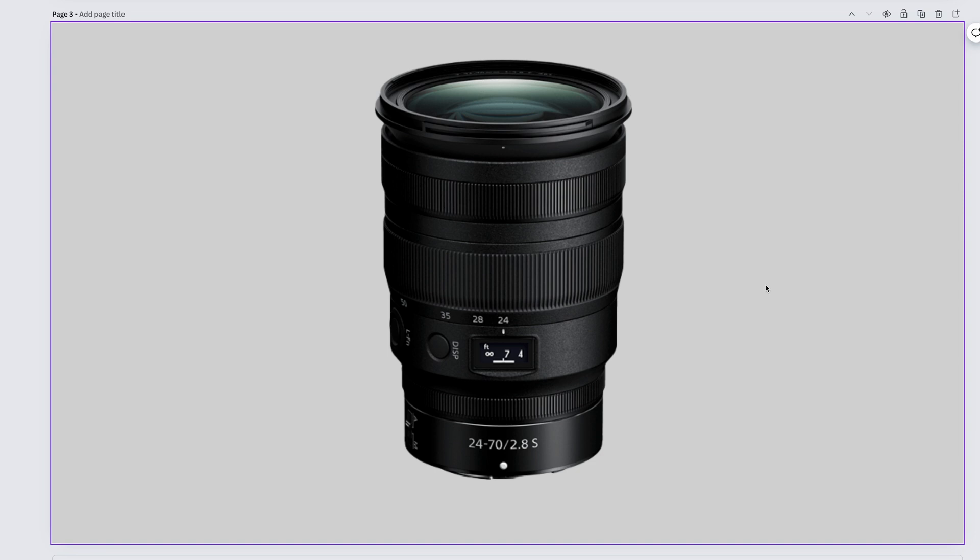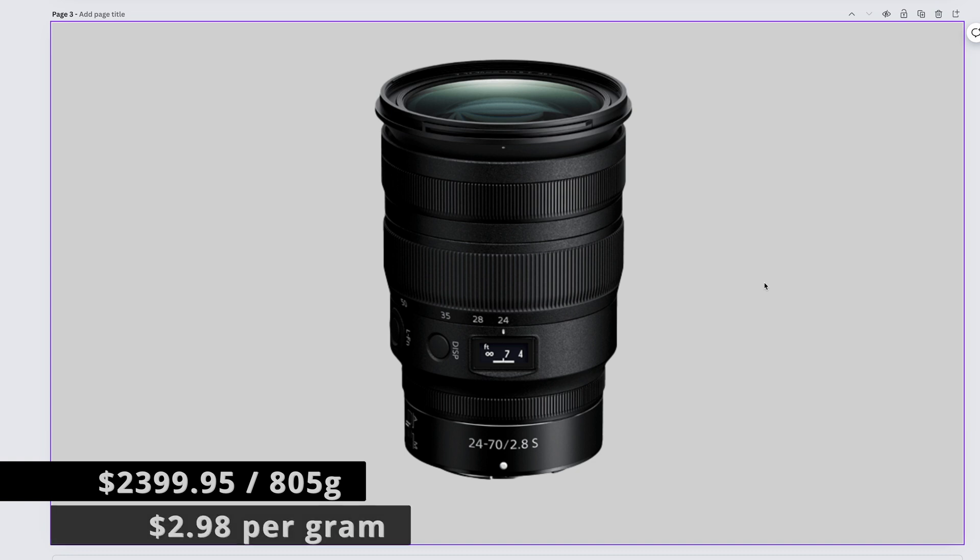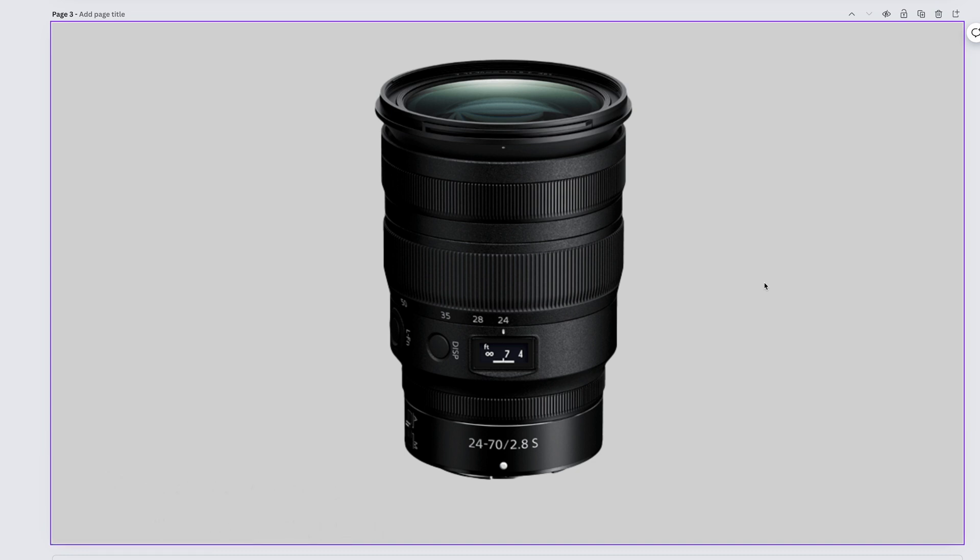The unbelievably high quality, best mid-range zoom that Nikon has ever made, the Nikkor Z 24-70mm f2.8 S comes in at a thick $2,399.95 and weighs 805 grams, giving us a price of $2.98 per gram.